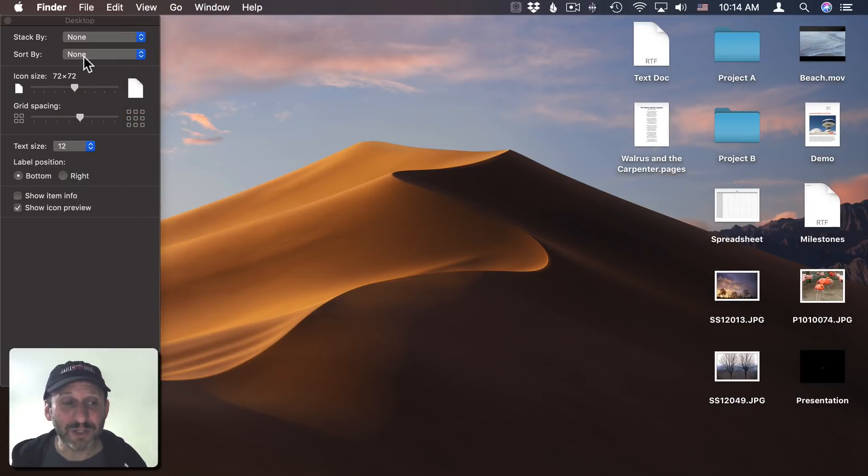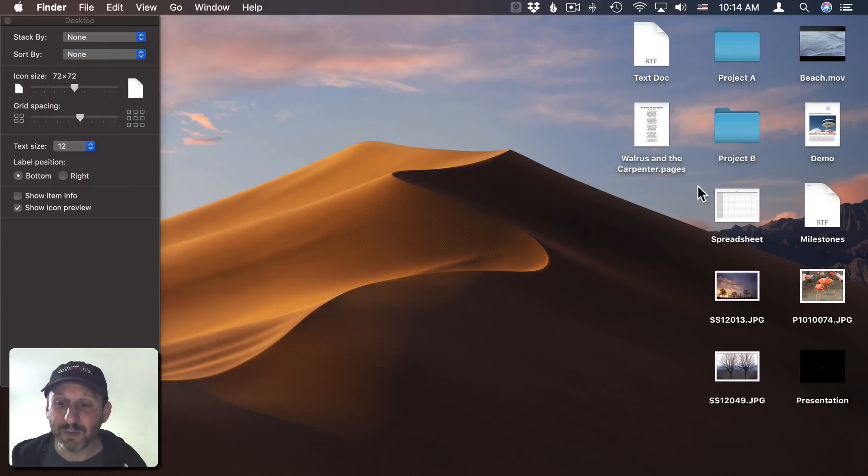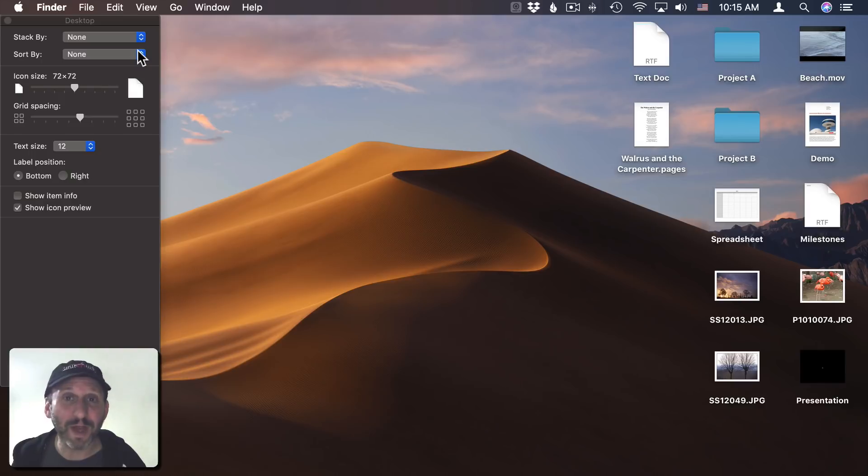Now these are still set to Sort By None, but everything has been manually moved. So as I add something new, it's not going to re-sort, so you have to do it each time you want that to happen.